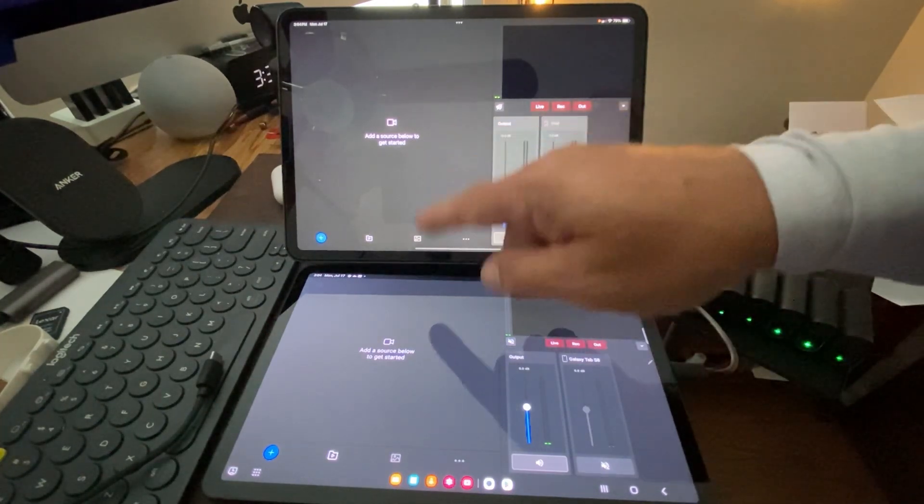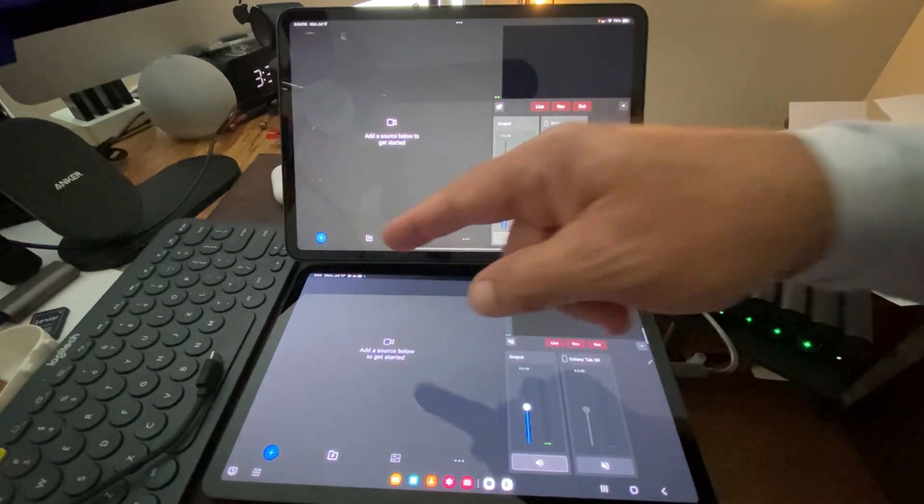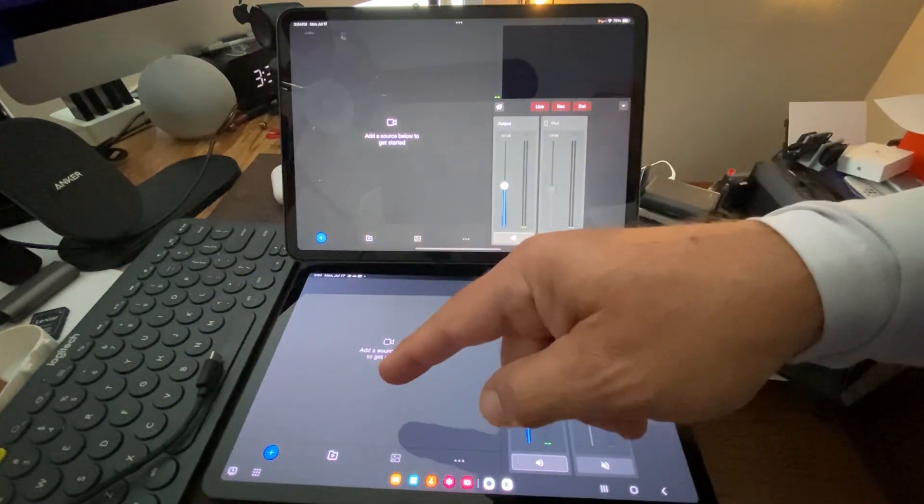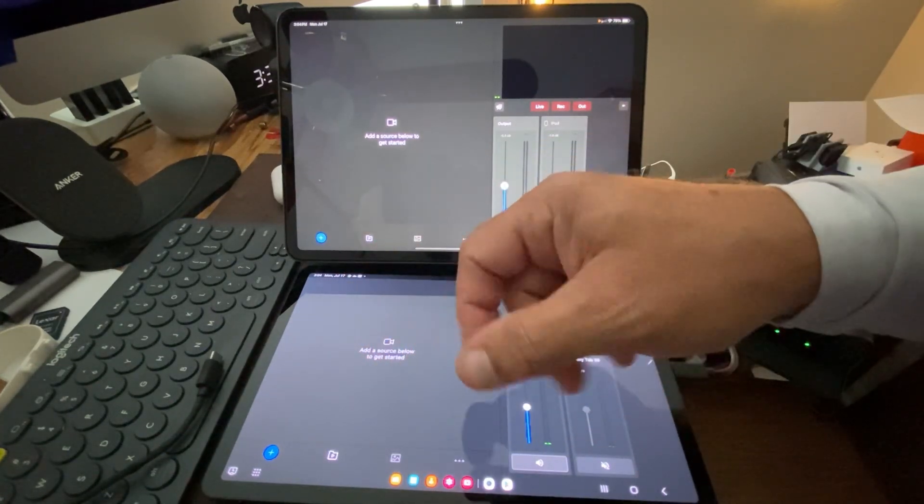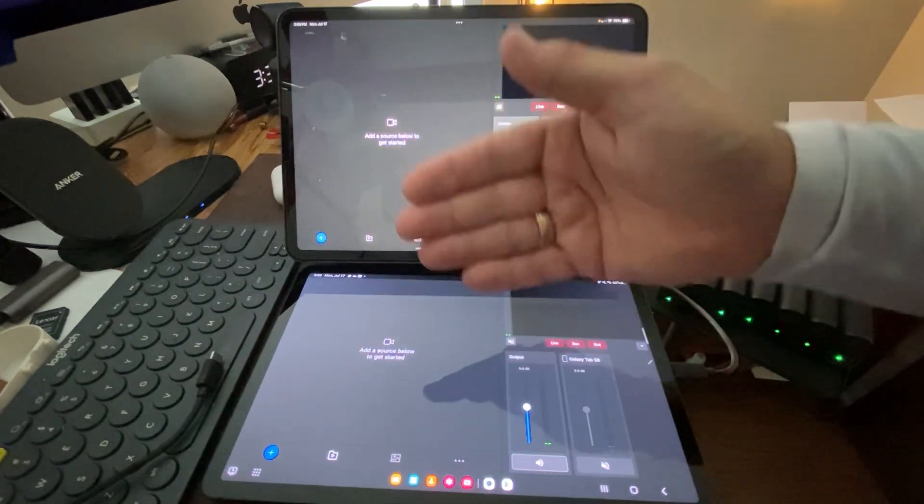And then we have our ability to go into our tab. We have the blue plus button on each app, and that's going to allow us to add our assets, our resources.